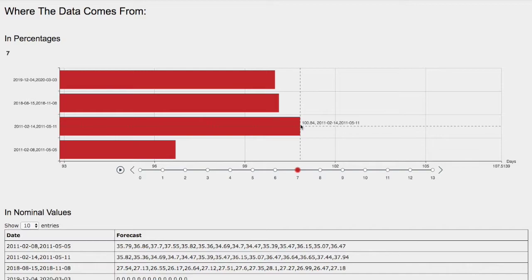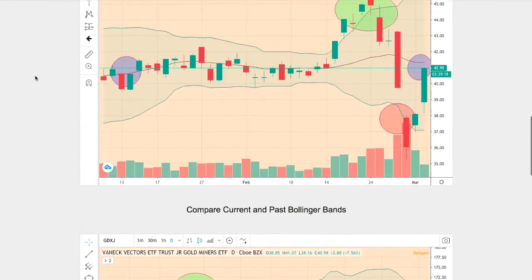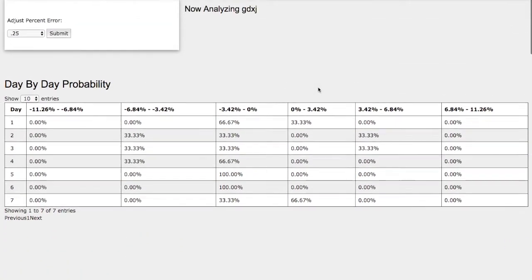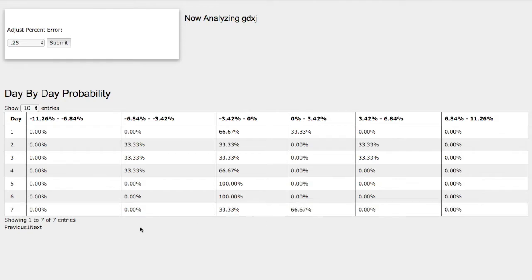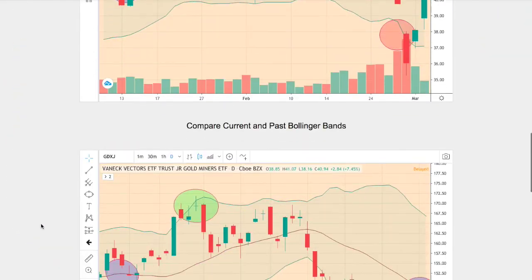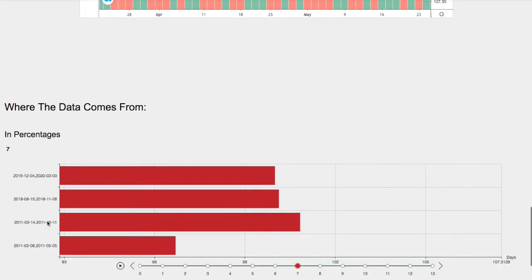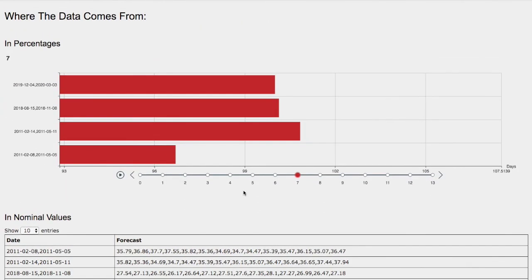Back then, gold miners continued to climb — they climbed up to 84 basis points. If we look back at the day-by-day probability model, it coincides with the 67% chance for gold miners to climb higher in the next coming days. Again, this model is now available in the link below, so do check it out. If you enjoy this content, feel free to like, comment, subscribe, and thank you for watching.